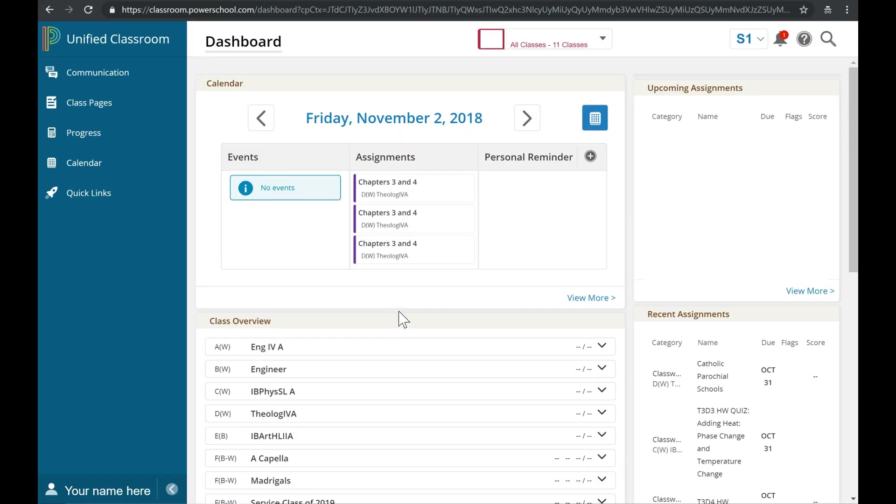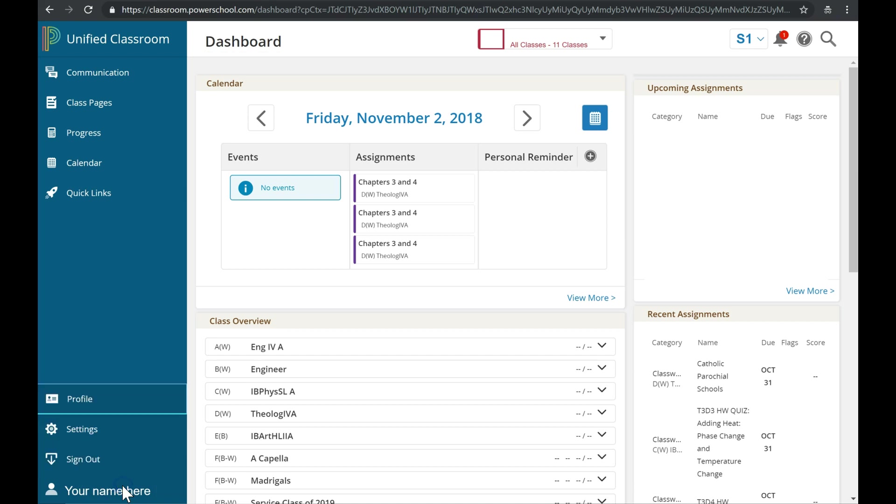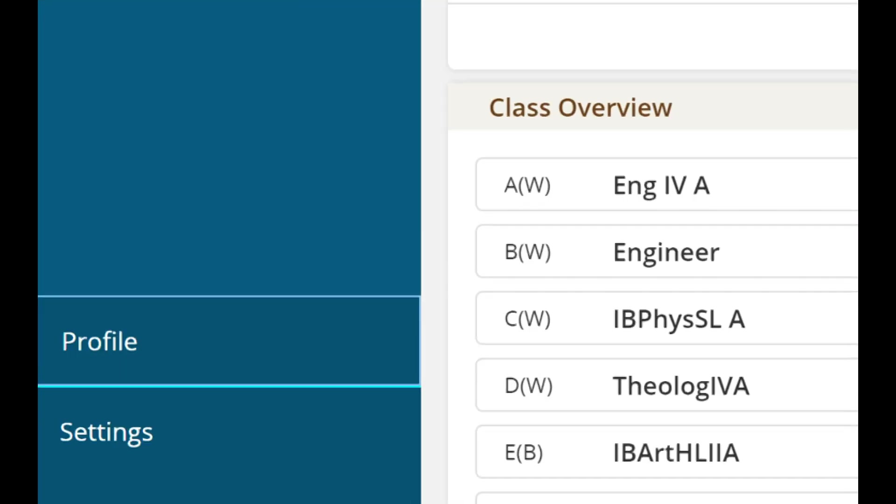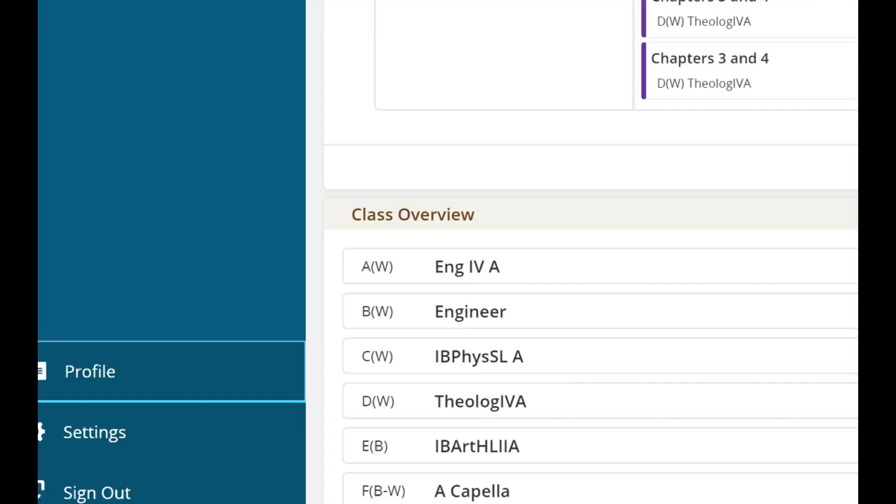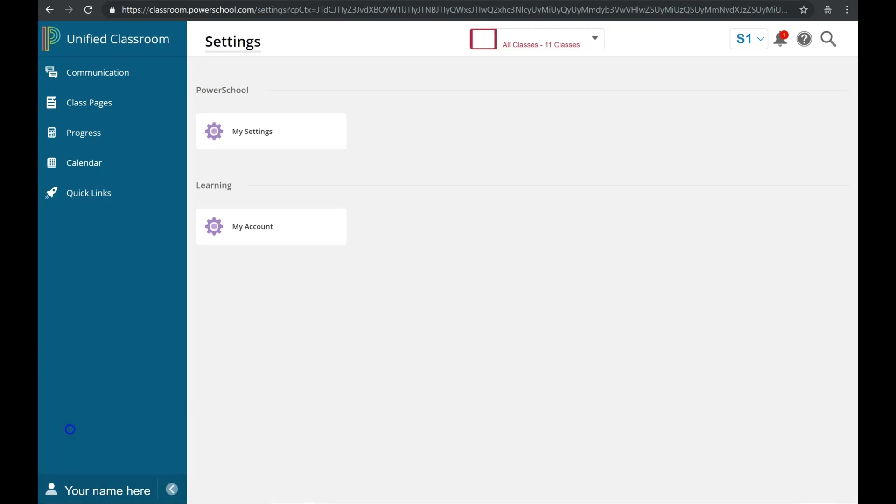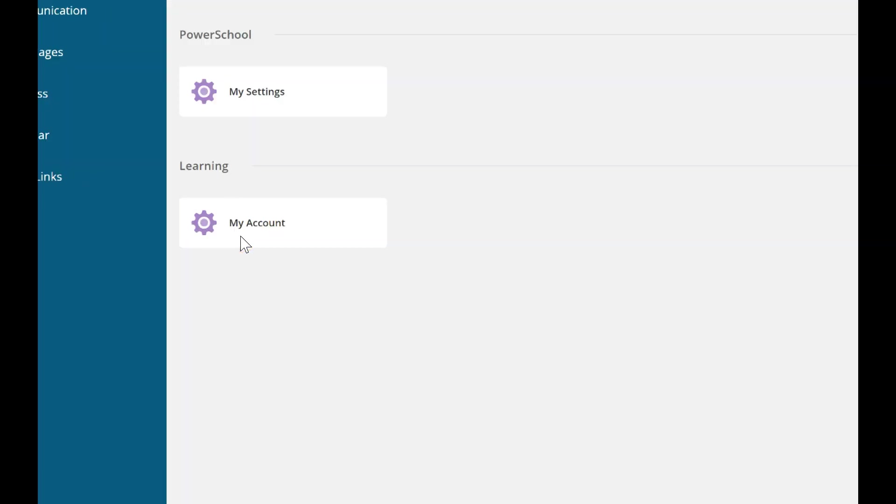Now that you've accessed Unified Classroom, click on your name in the bottom left corner. This allows you to access Settings, so next click on Settings. From here, under Learning, click on My Account.